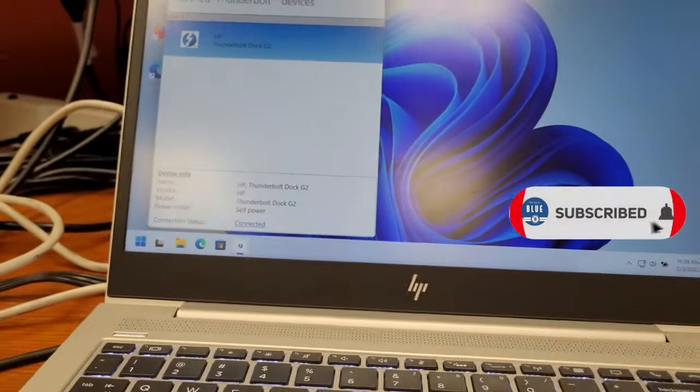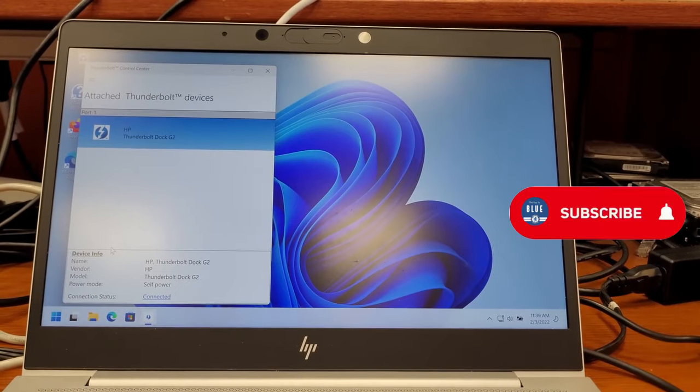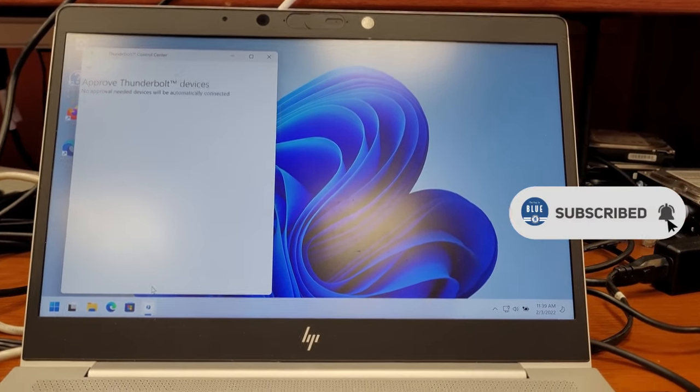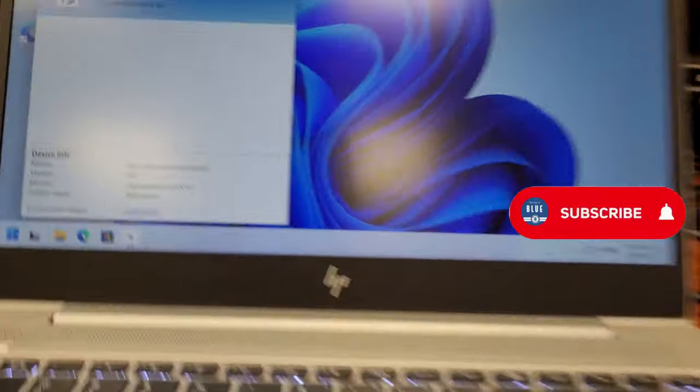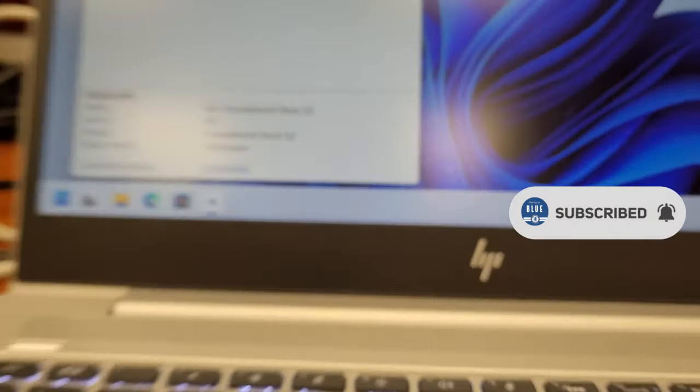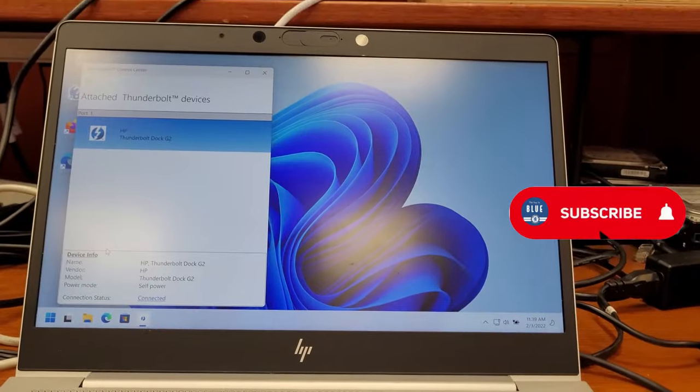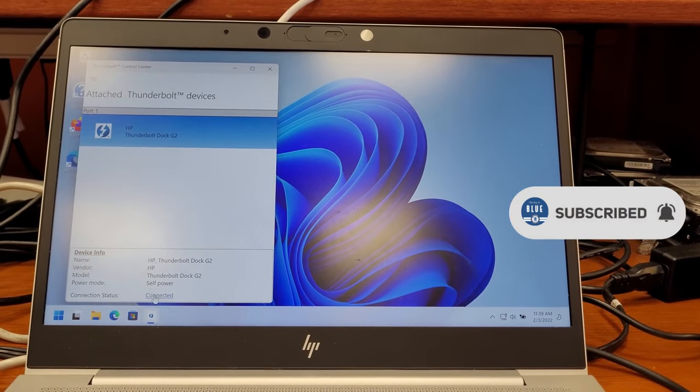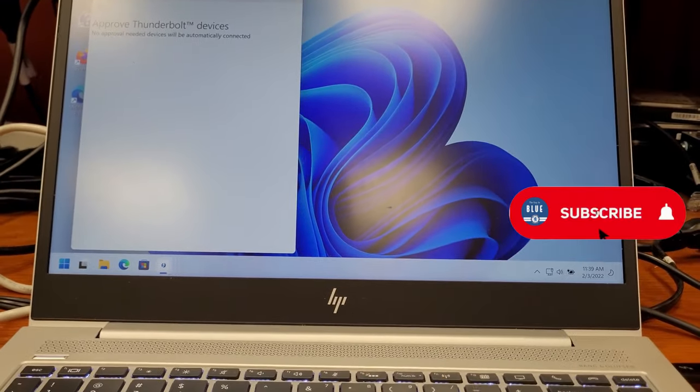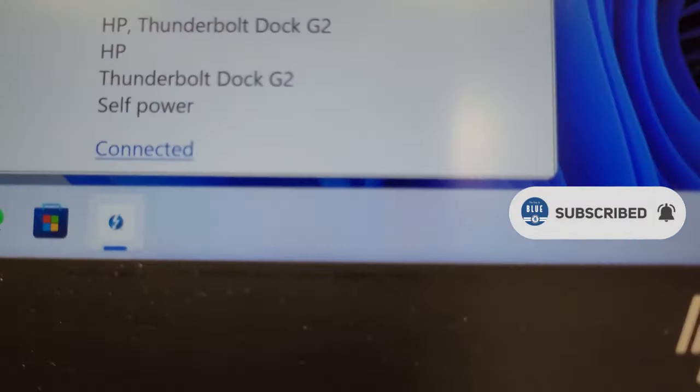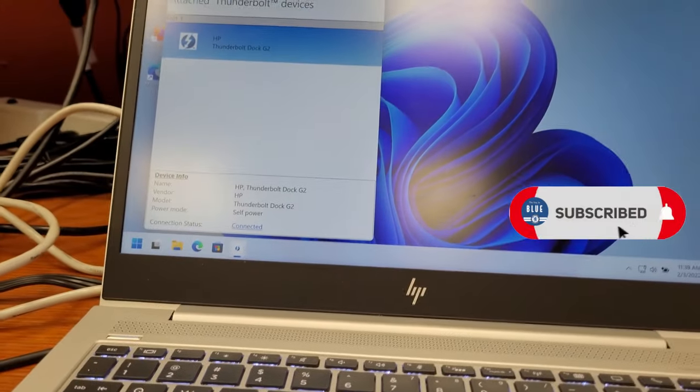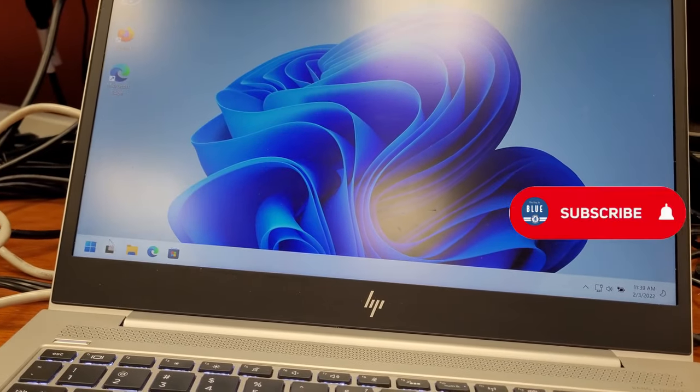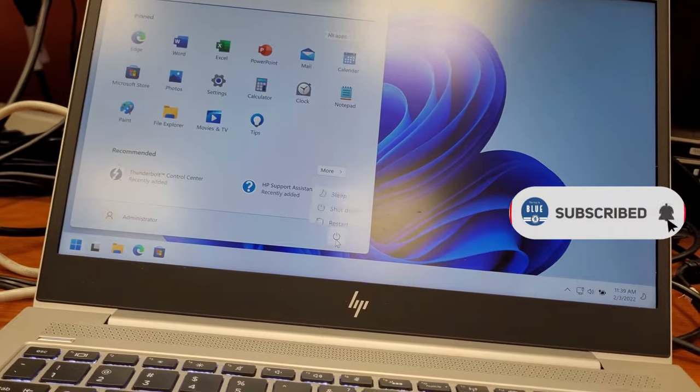There are two ways you can fix this. The first one is to download the up-to-date Thunderbolt software from Intel. Then every time you plug in a new docking station, or if it's the first time you're plugging it in, go to the Thunderbolt software control center and specifically select it to connect every time without asking you.